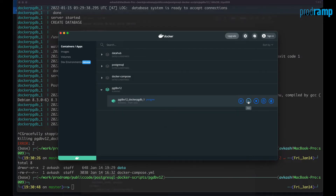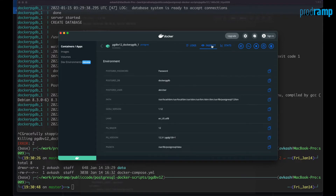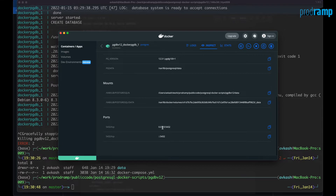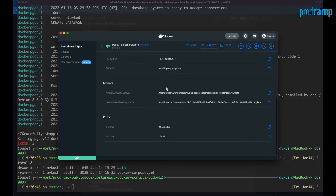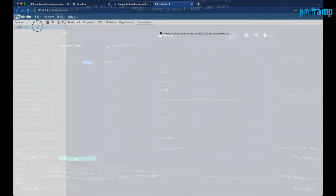You can always check the Postgres status by inspecting the container in Docker Desktop. You can see the Postgres password, the database name, and the user. It is running on port 5432, and everything looks okay for us to connect this Postgres instance with our pgAdmin tool.